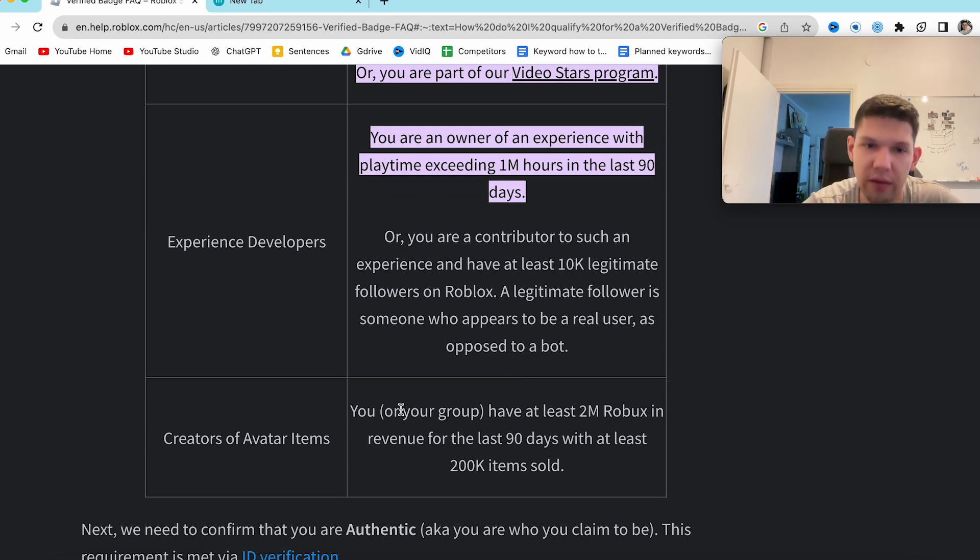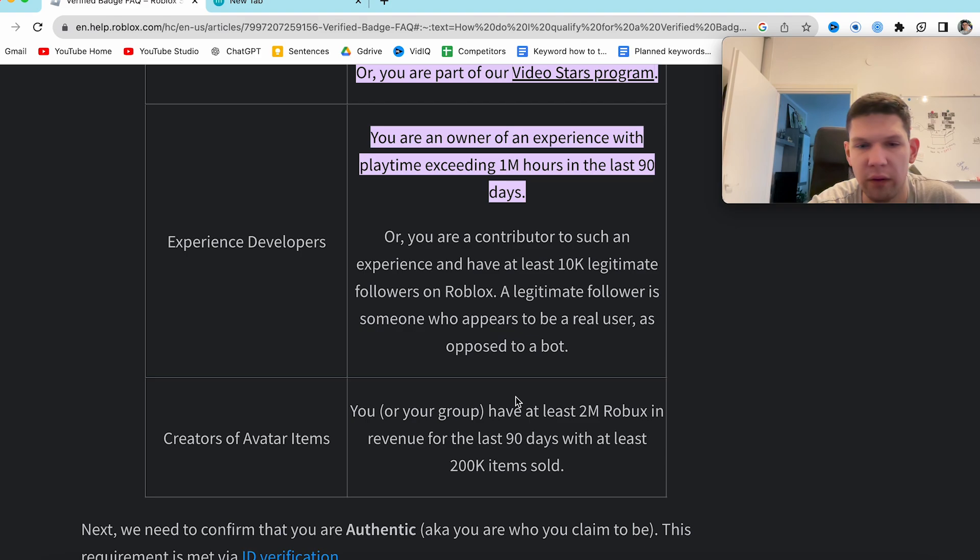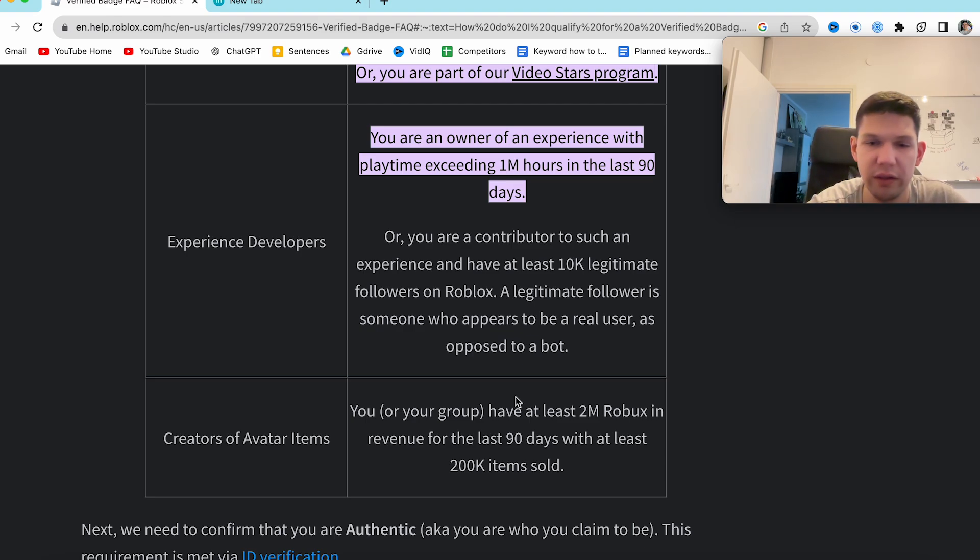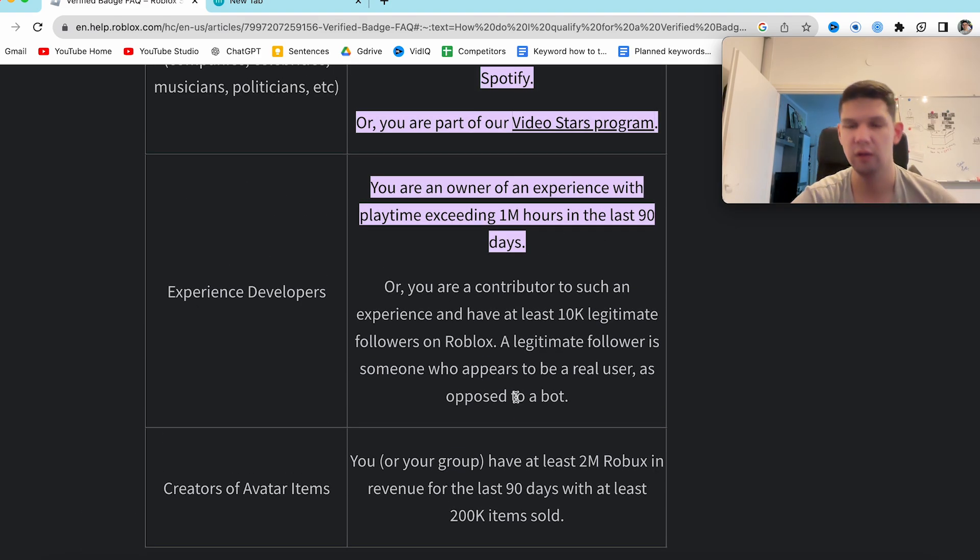And if you or your group have at least 2 million Robux in revenue for the last 90 days with at least 2,000 items sold.